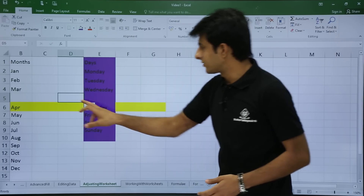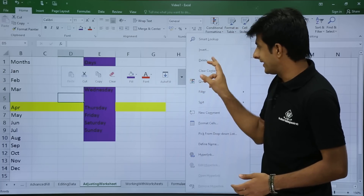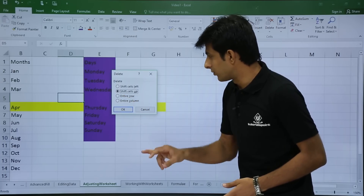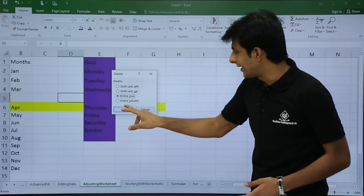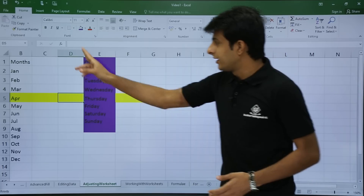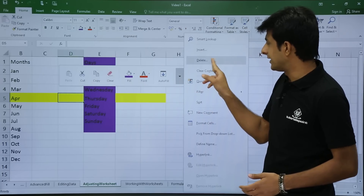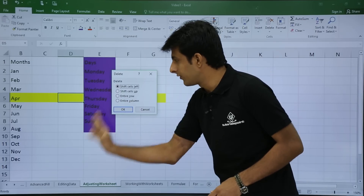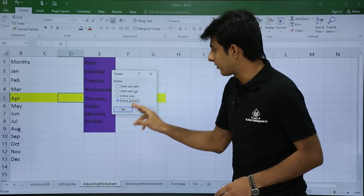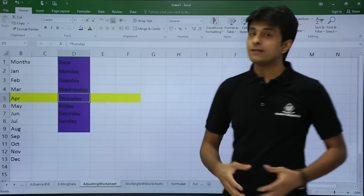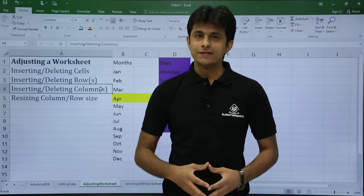Now I'll go for deleting. Keep your cursor, select delete entire row — it asks to delete the entire row, click OK. Similarly, right-click and select delete, then choose delete entire column — the column will be deleted and the remaining columns shift to the left. That's how you can insert and delete cells.